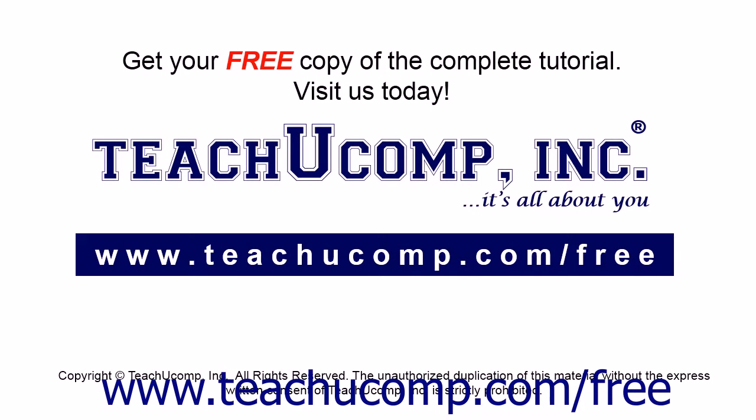Get your free copy of the complete tutorial at www.teachucomp.com/free.